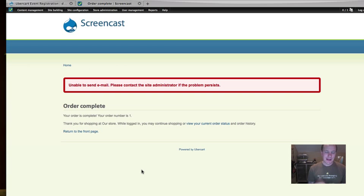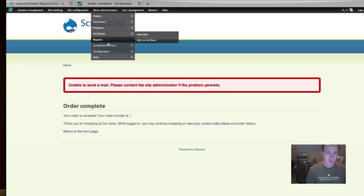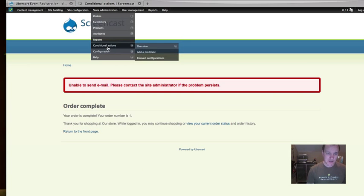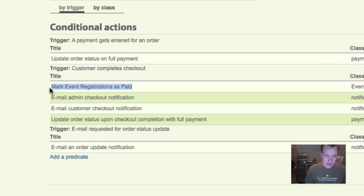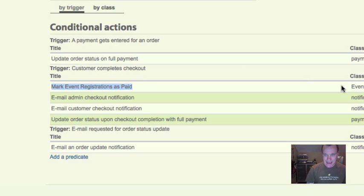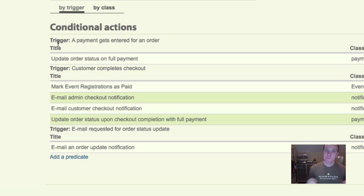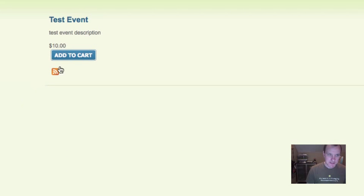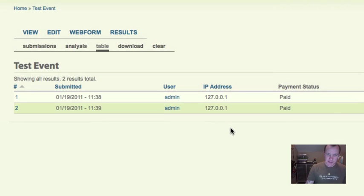This is like triggers and actions, but it's UberCart specific. And so if we go into conditional actions, we can see mark event registrations as paid as an action that, a conditional action that the module has and is enabled by default. And what this does is it goes back to the web form based on the submission ID and changes that field from unpaid to paid. So now if we go back and we look at the results of this web form, we can see that we have two submissions and they are both marked paid.